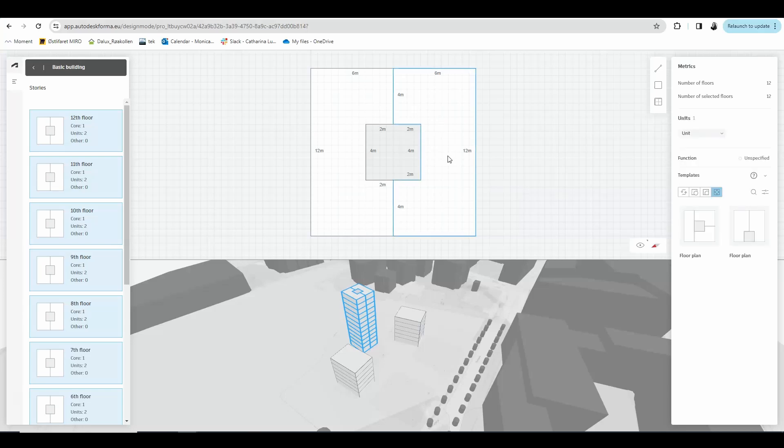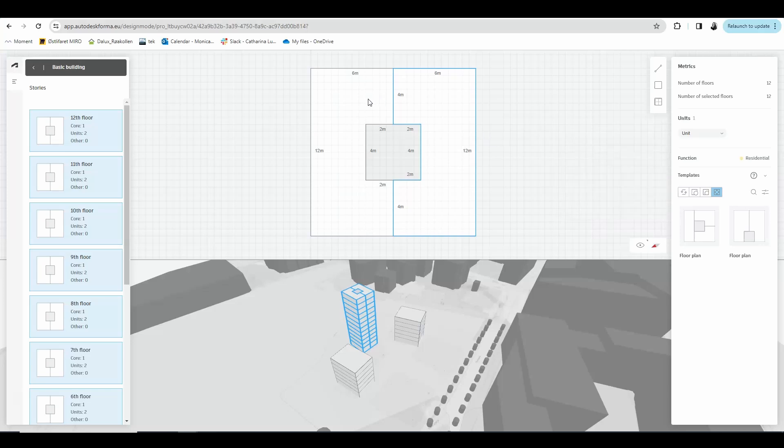By clicking a unit and going here to function I can choose between residential, commercial or unspecified. I'm going to set my two apartments as residential units.